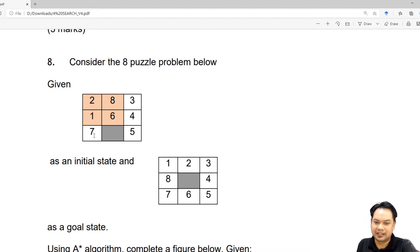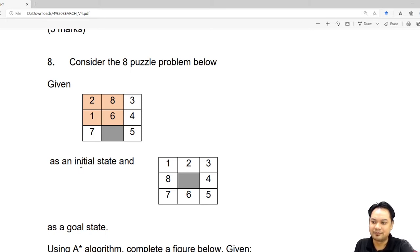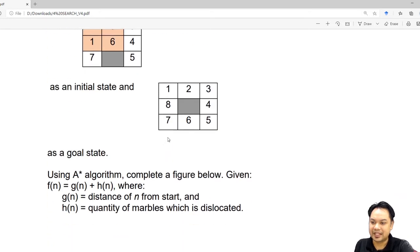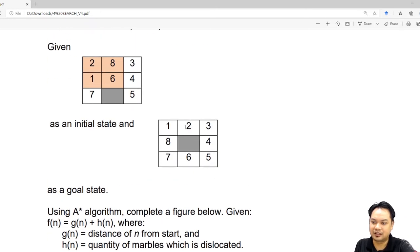Given this as a start state: 2, 8, 3, 1, 6, 4, 7, blank, 5 as the initial state. And then, this is given as the goal state: 1, 2, 3, 8, blank, 4, 7, 6, 5.